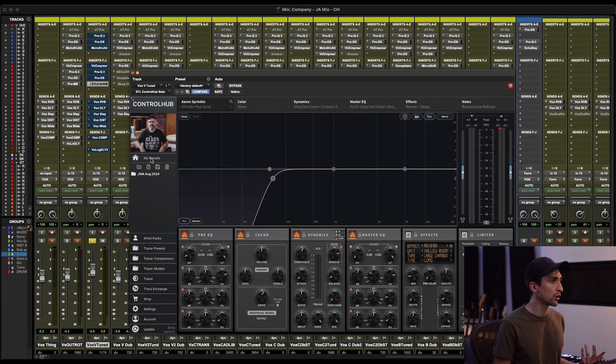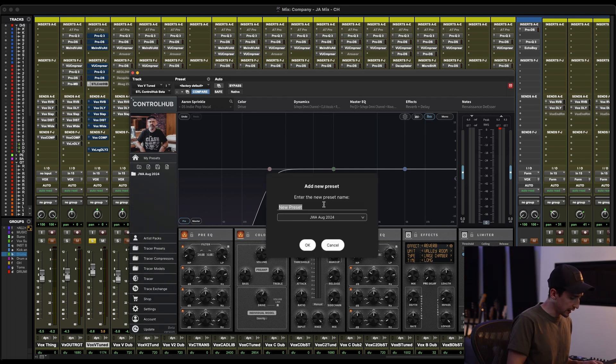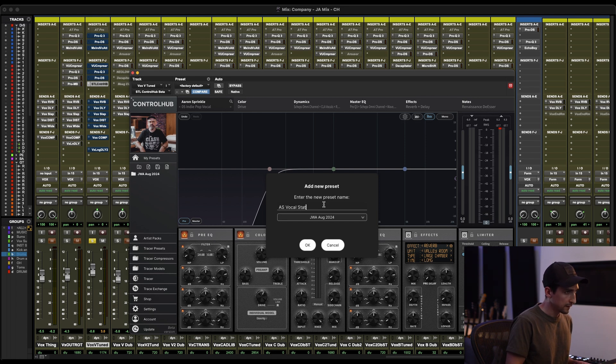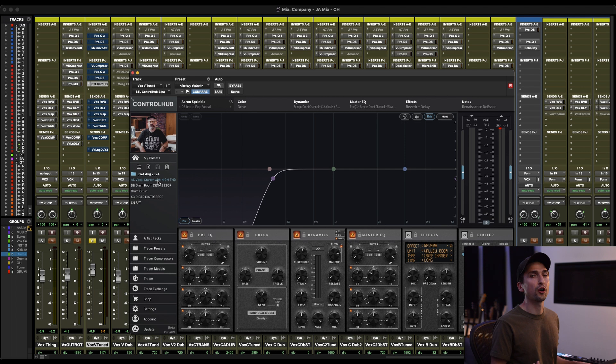So I can easily just go up to here to my presets and I can save this as Aaron Sprinkle vocal starter. So now I can recall that setting anytime I want to.